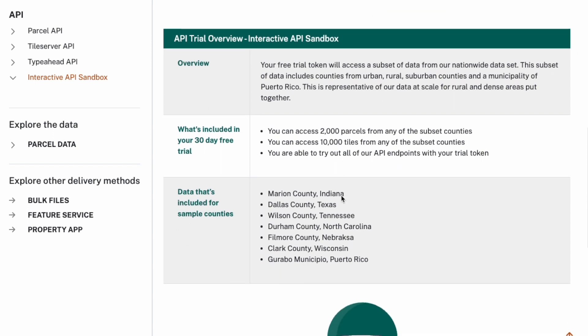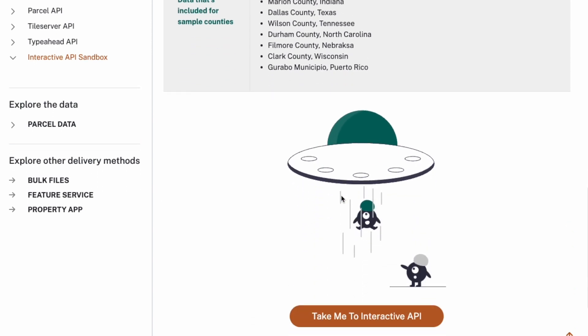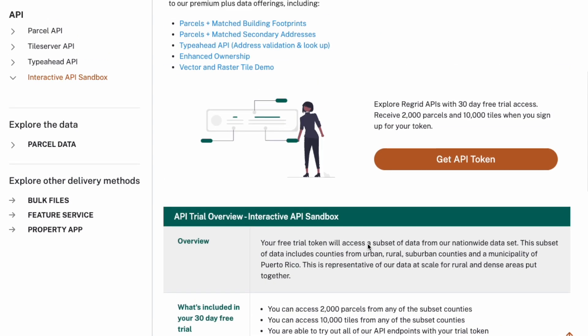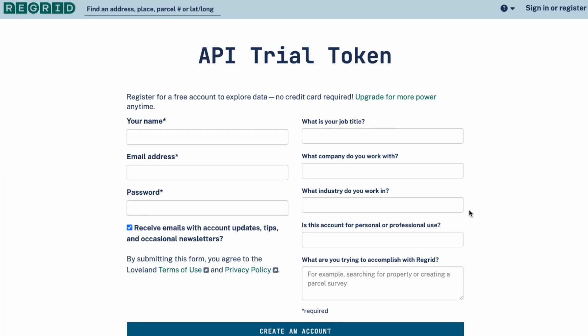If you already have your own token, you can definitely jump into the interactive API sandbox. Let's get started with getting a token.